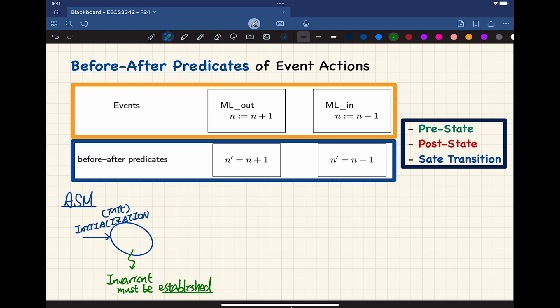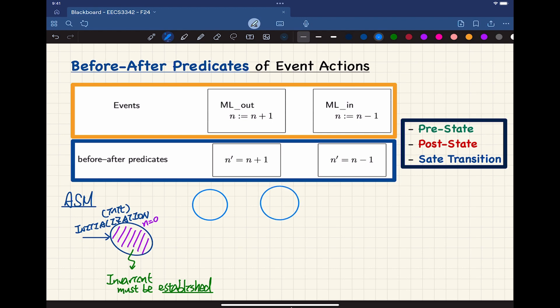From the initial states — for example, N could equal zero — we have to figure out what events are actually enabled. In general, if you have events, let me put this into a new page. Now I want to talk about the transition of events. Let's talk about the withdrawal event, which you'll recall from lab number one.